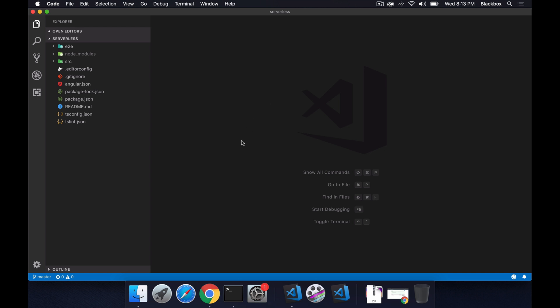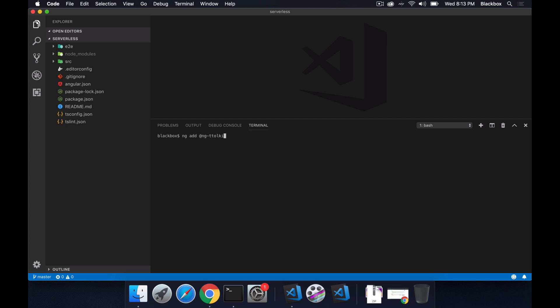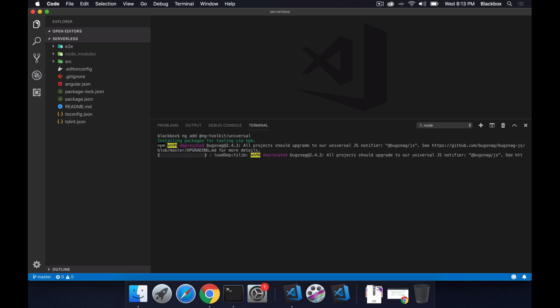So this is the project I have generated as a bare-bones Angular application generated through Angular CLI. Now the next thing is we will use ng-toolkit to convert it as a Universal application. To do that, you need to use ng add and then ng-toolkit/universal. Once you do that, your application will be converted to an Angular Universal application and all the required configuration it will add for you.